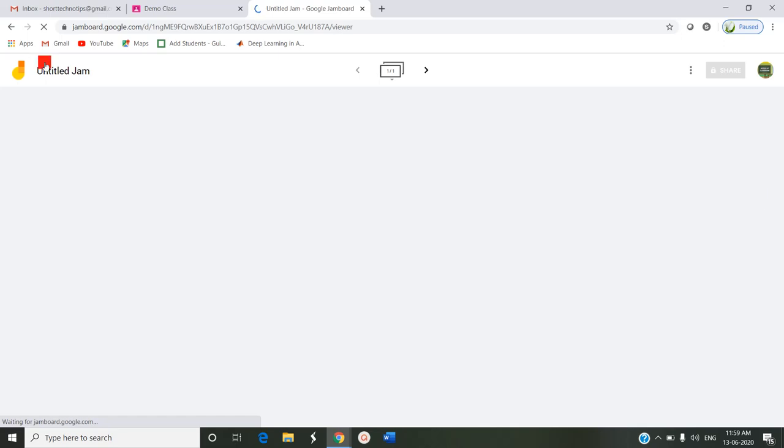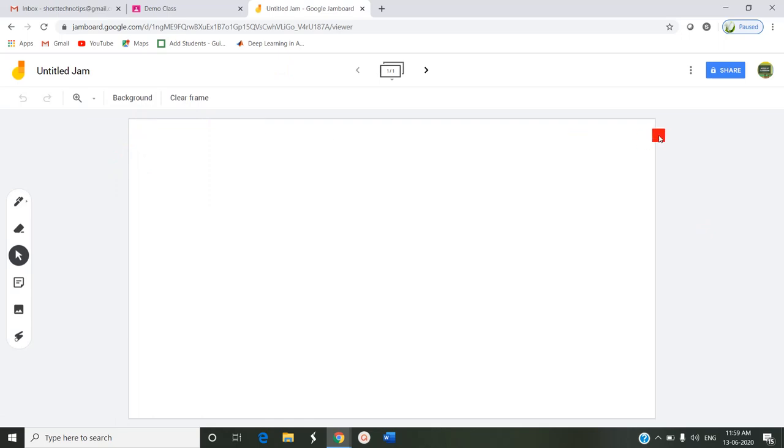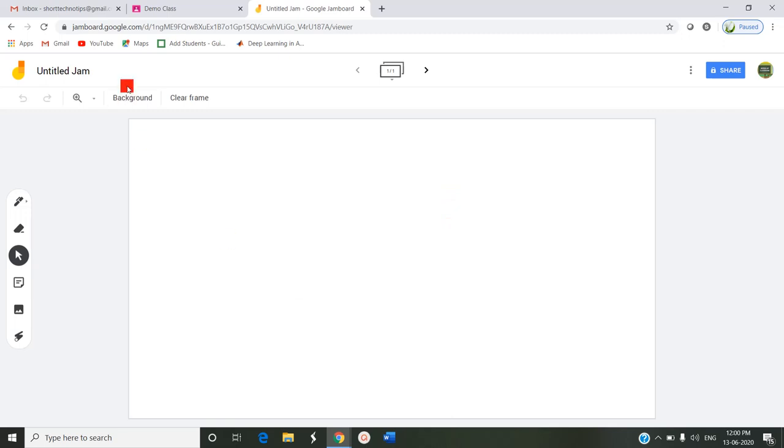This is the work area of Jamboard. This box is called a Jam. It is a frame-like whiteboard. This is called a Jam. You can add some sticky notes, some images, some drawings with your pen, and you can save that particular Jam or frame as a PDF or an image and send it to your classroom for your students to look at.